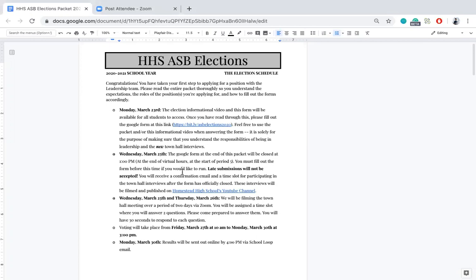The confirmation email will also include a slot for the town hall interviews, confirming that you are running for the position you applied for. For the town hall interviews, you will be interviewed by myself or another current ASB officer and asked to answer two questions, with 30 seconds to answer each question. Those interviews will take place either on Wednesday March 25th or Thursday March 26th, so please be prepared.